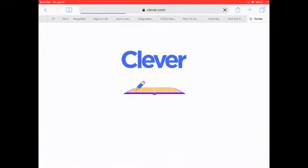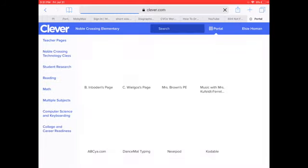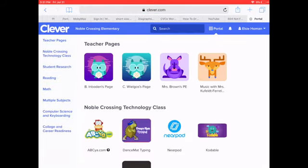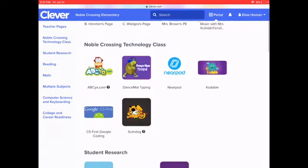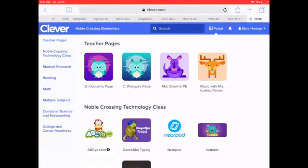And now we're logged into Clever. You'll see a lot of different resources and your teachers will guide you on the best way to use this.